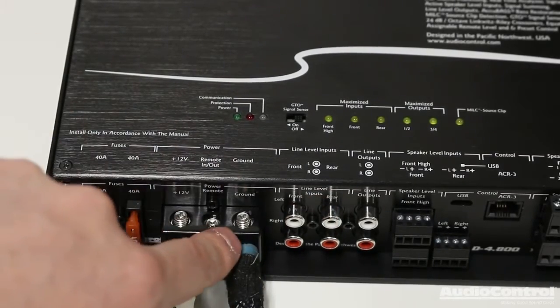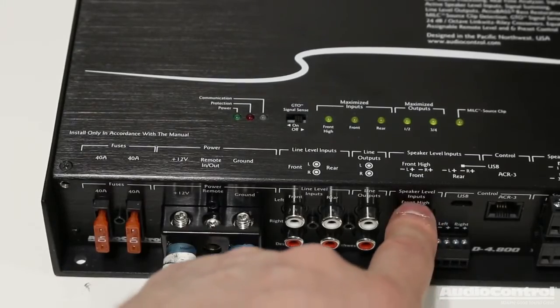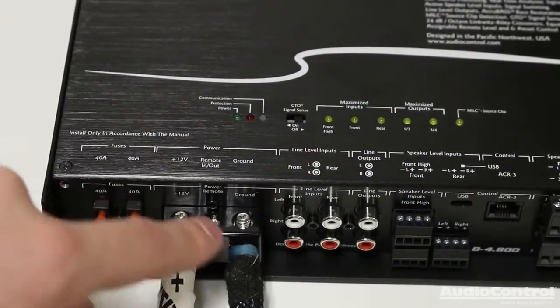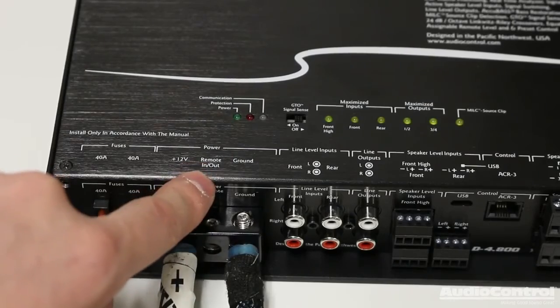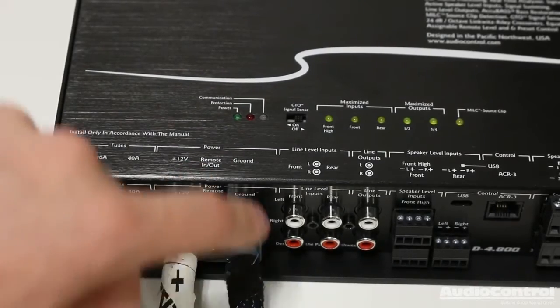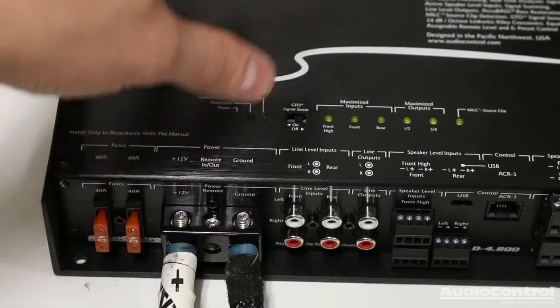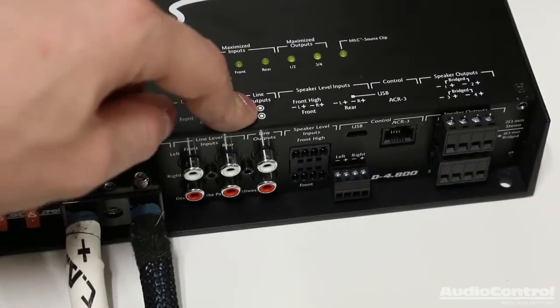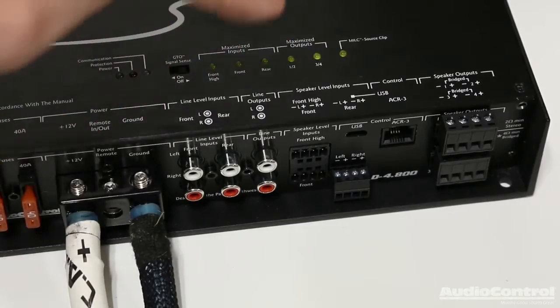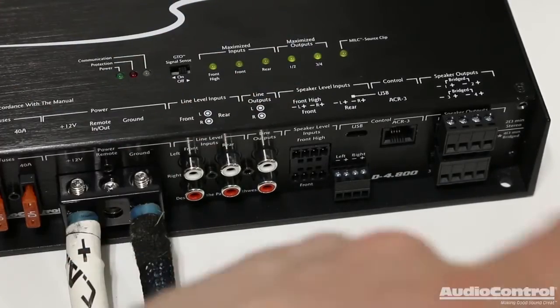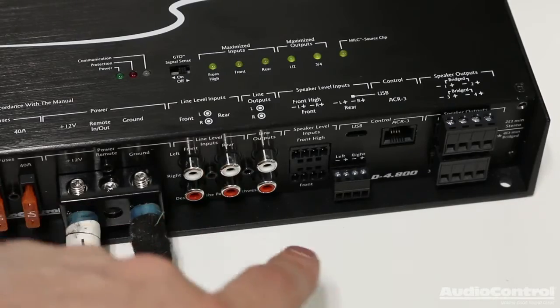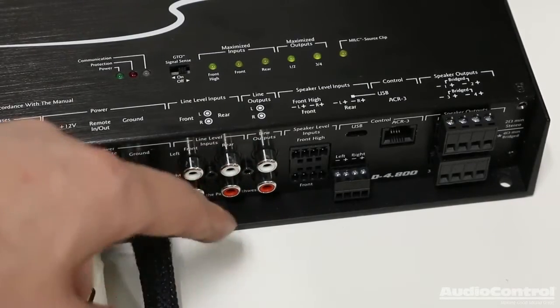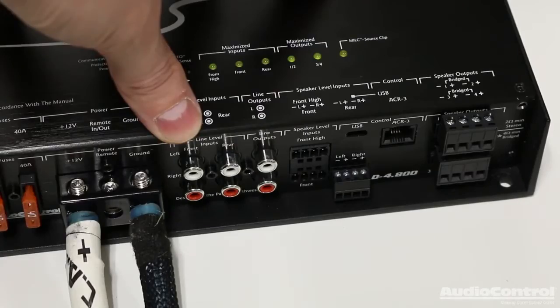Now, one more cool thing to know about that. If you are using the high level inputs in order to tell the amplifier to turn on, the remote in then becomes a remote out. So you could actually use this to then power on a separate amplifier. The next part of installation is sending an audio signal to this amplifier. So if we had an aftermarket head unit installed or something that gave us RCA line level outs, we could use these line level in connections in order to connect the amplifier.